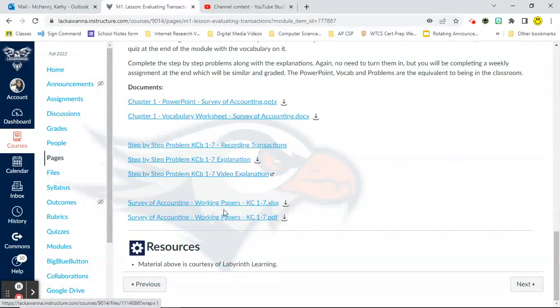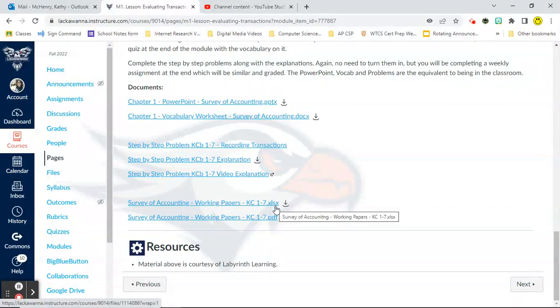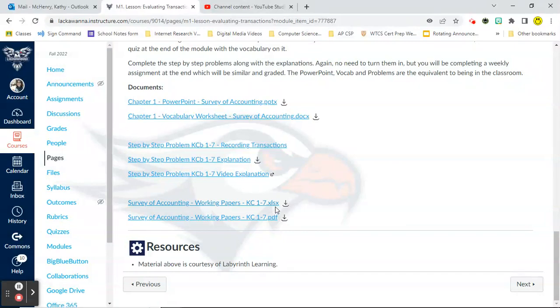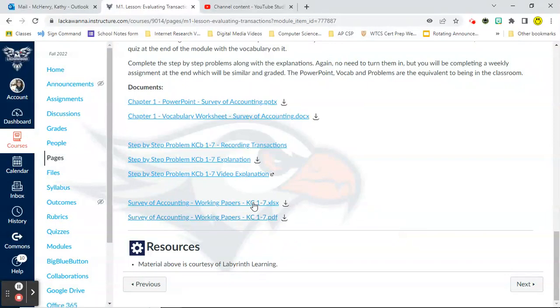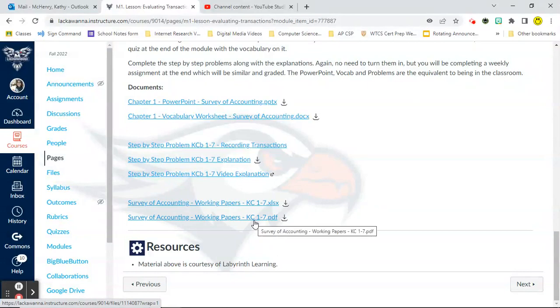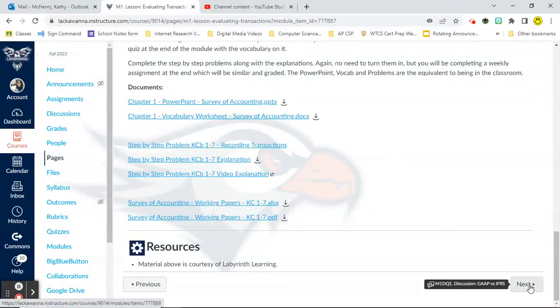So again, these are the equivalent to being in the classroom. These working papers down here at the bottom are what we're going to use to complete the problems. Now you'll notice that the first one, if you look at the file extension says dot XLS, that's an Excel spreadsheet you can type right on. And then the second one says dot PDF. That one is one that you can print out. You could print the Excel spreadsheet as well, but the PDF I thought might be a little bit easier. So again, lesson area, specifically what we would do in class and how you learn to do the assignment that you're actually being graded on.